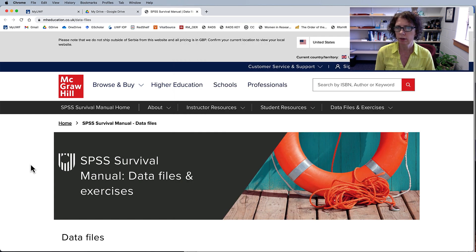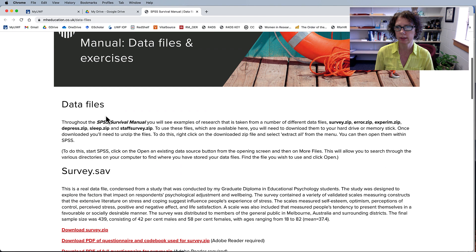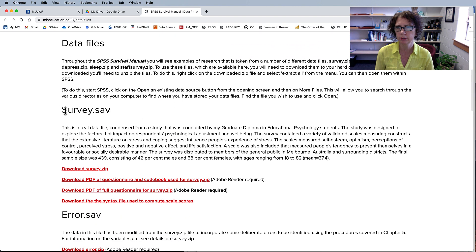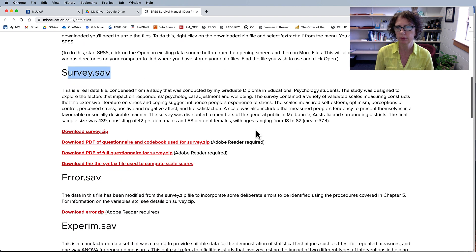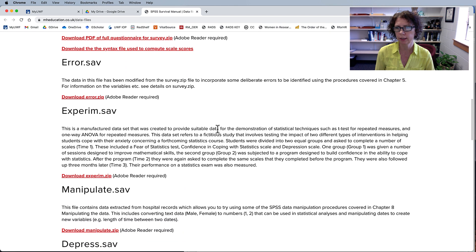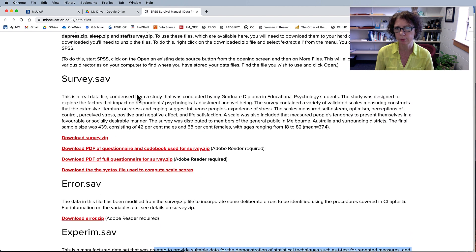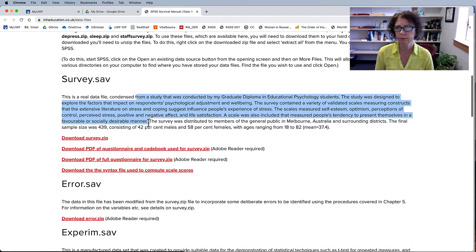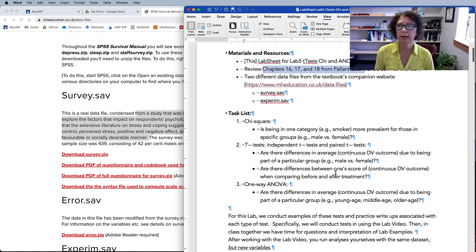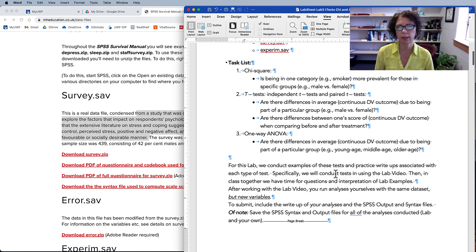On the website you can scroll down and get the data files — here's survey.sav, and a little further down is experiment.sav, which gives you some background on those data sets. Our task list today is to run a chi-square, some t-tests, and a one-way ANOVA.